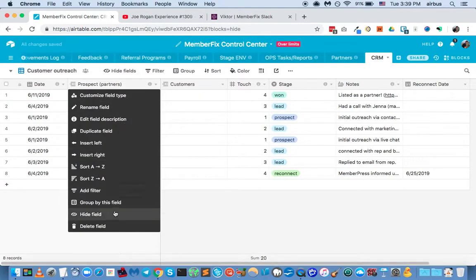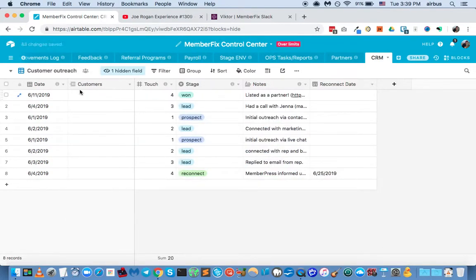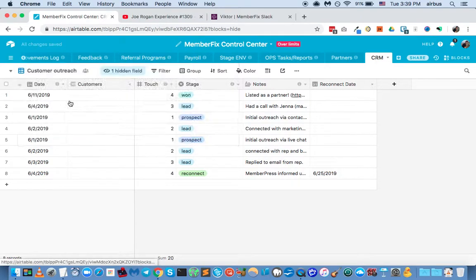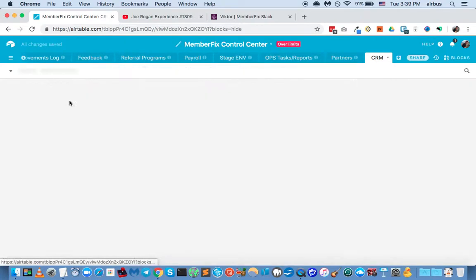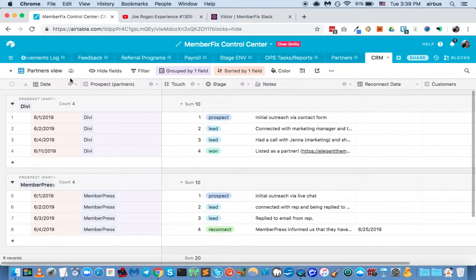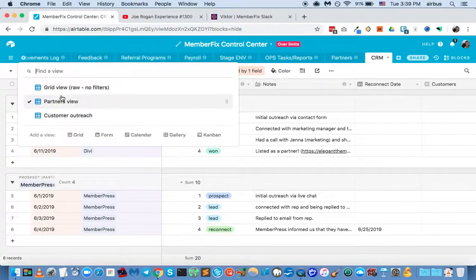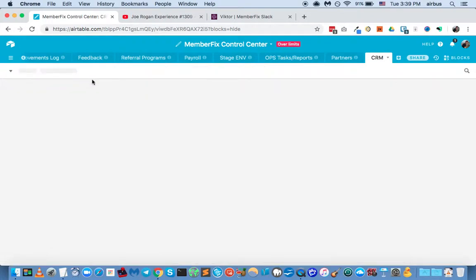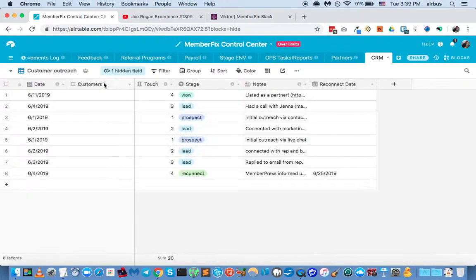Now, in that case, we wouldn't need this prospect partners linked record. We would need a linked record to the customers tab. Well, they're not customers yet. But we want them to become customers, right? And then we would hide this one, because we don't need it in this view.